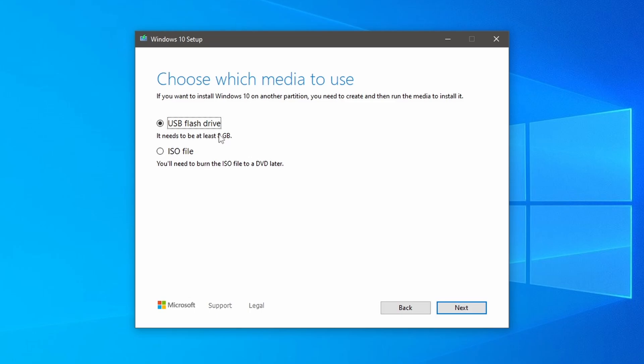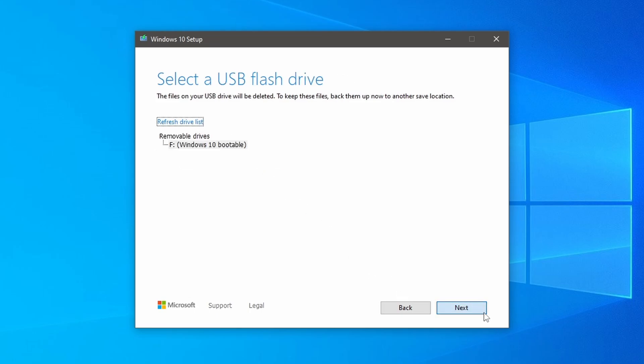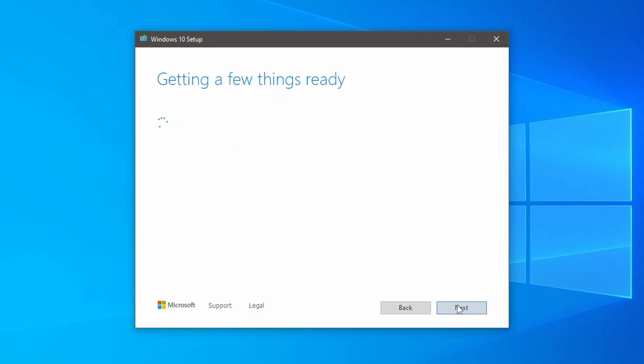So select the USB flash drive and click next. Then select the USB drive and click next. After getting a few things ready, Windows 10 will be downloaded and create installation media.